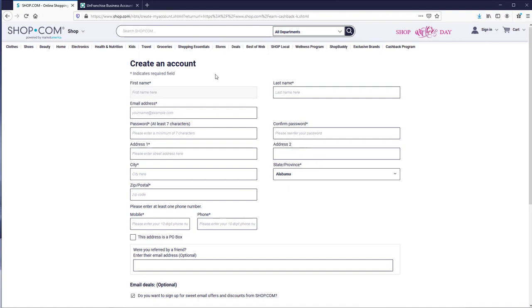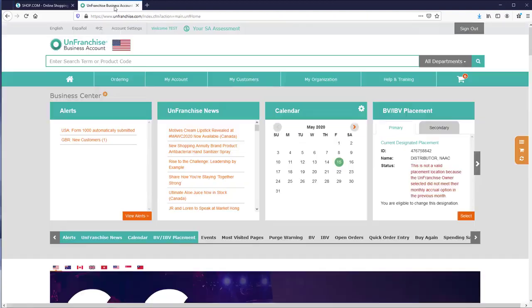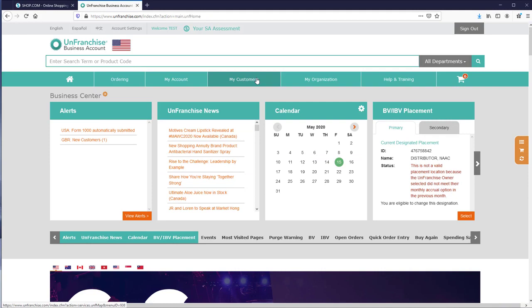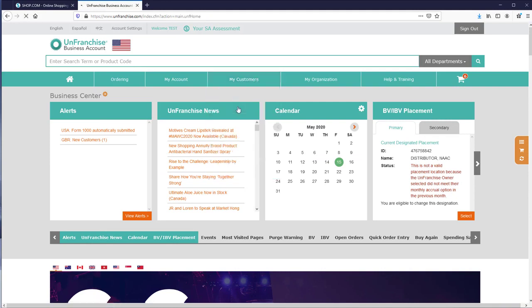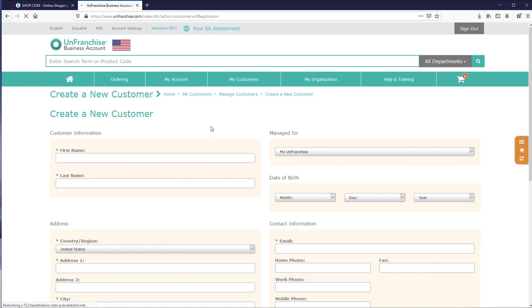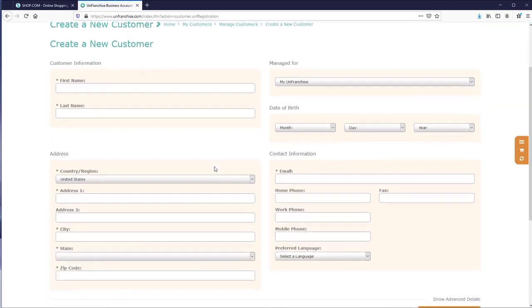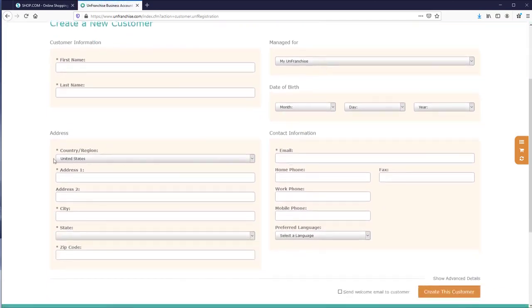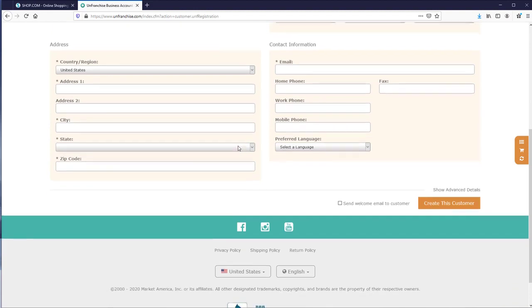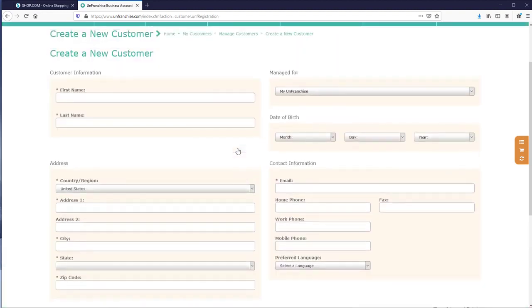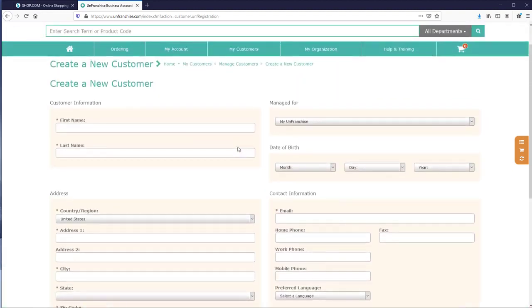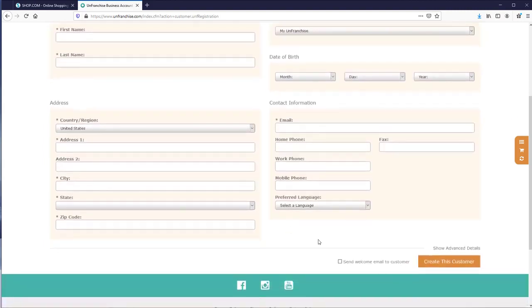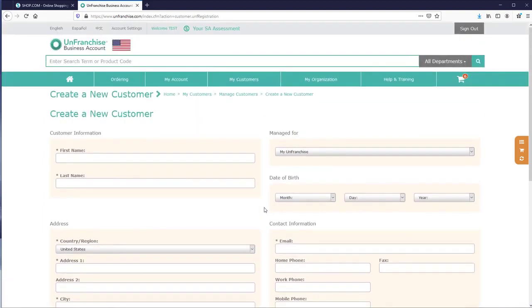The other way to do this is in your Unfranchised Business account. You select My Customers, come down to Create New Customer, and you have similar fields. Again, the required fields denoted with the asterisk. Make sure you fill that out completely. You can actually add customers for your non-profit organizations here as well, but you fill this form out completely and create the customer. And that's it. It's that simple to create customers.